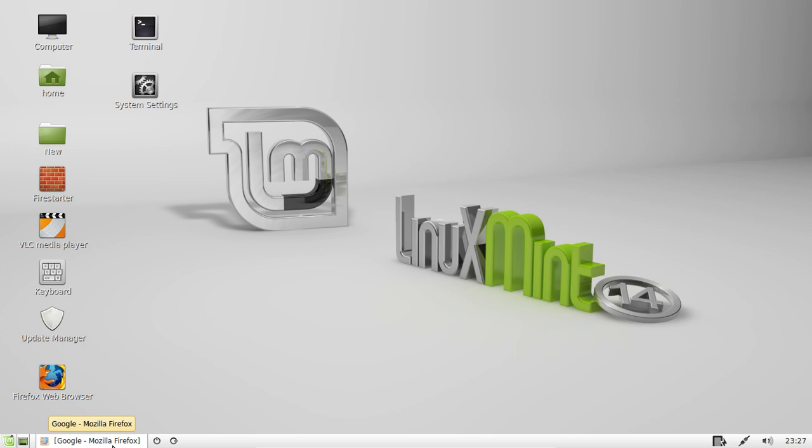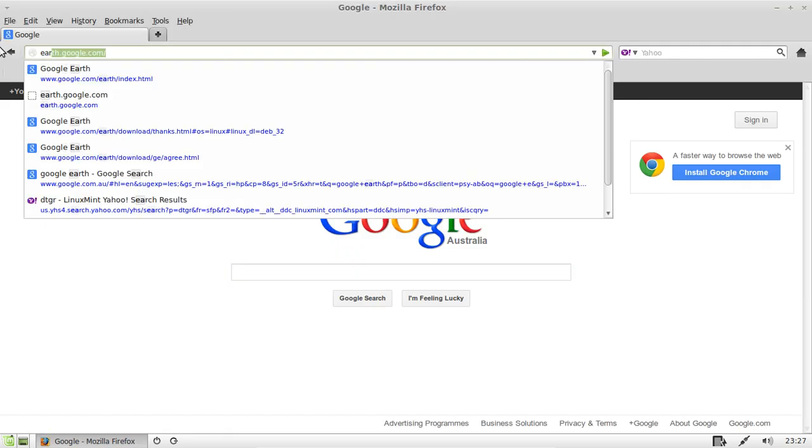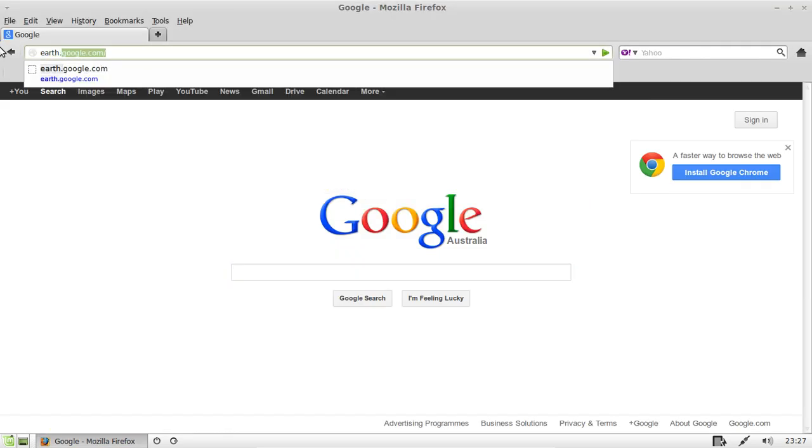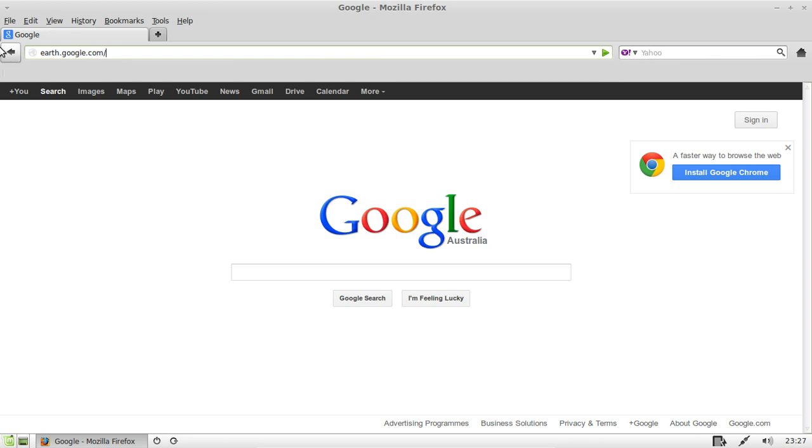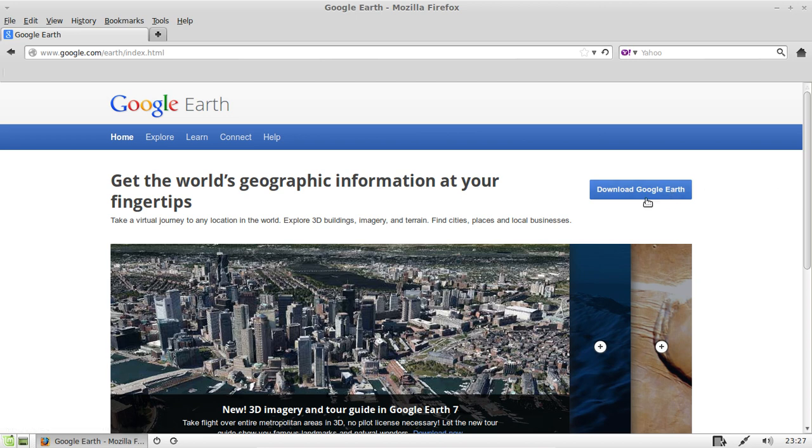So open up a browser first of all and type in earth.google.com. Hit enter, then on the right hand side of the page you'll see download Google Earth.